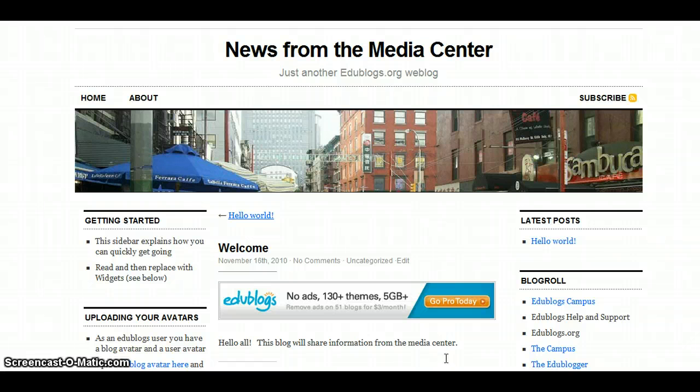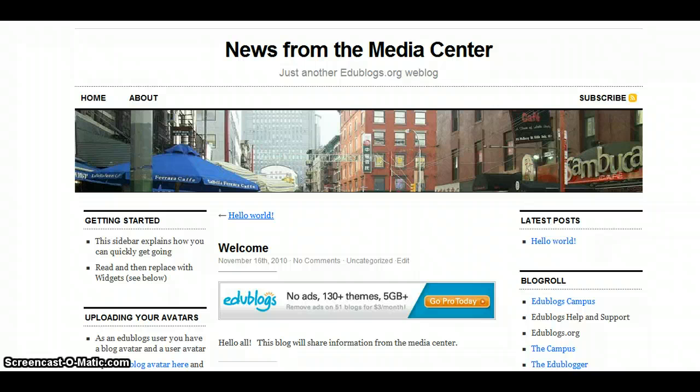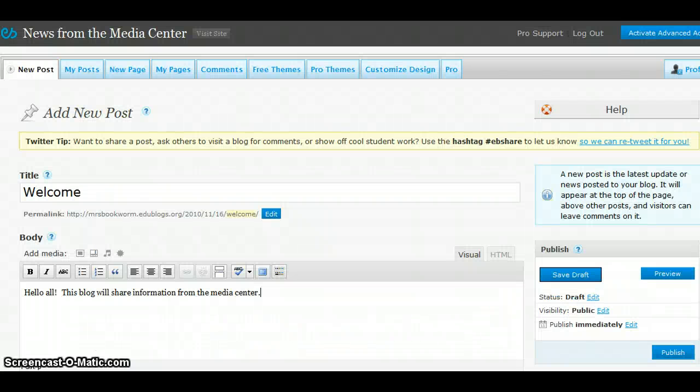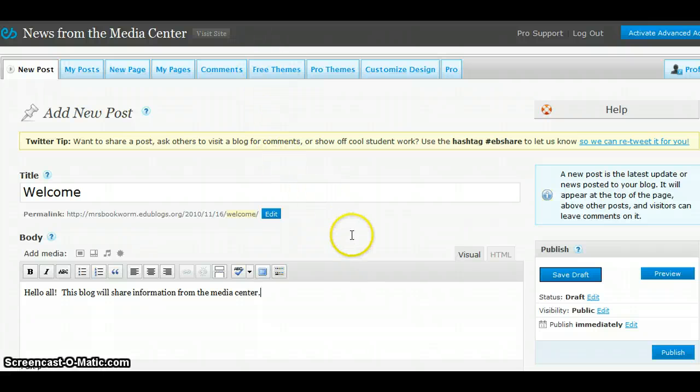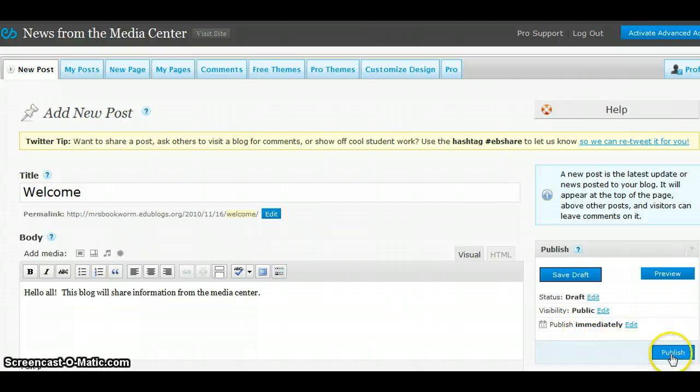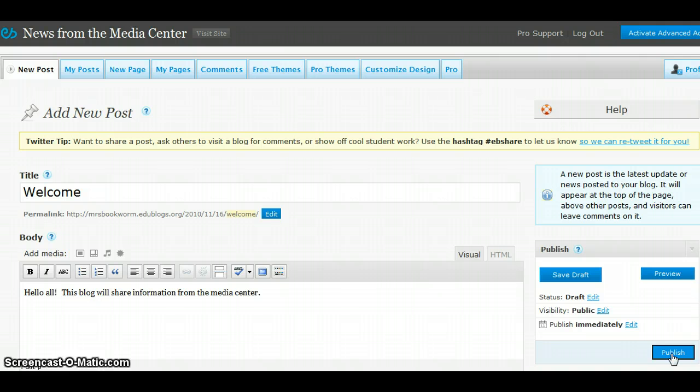To return to my admin area, I will come up here and click on the X, and now I am back in the admin area. If I am satisfied with the message that I have created, I can come right here on the right side and click Publish. This will actually put this post into the blog.